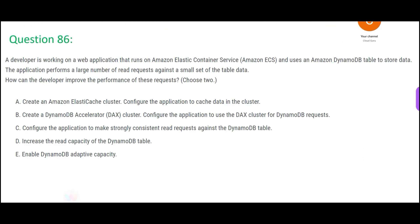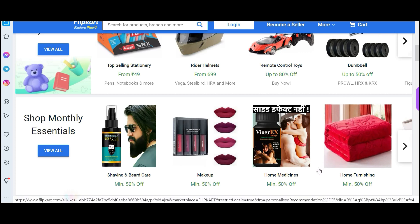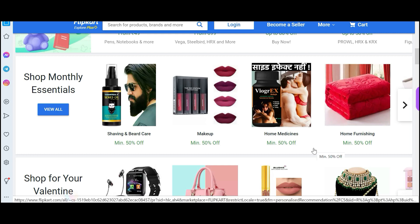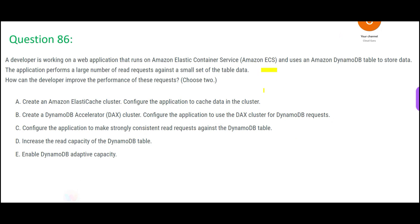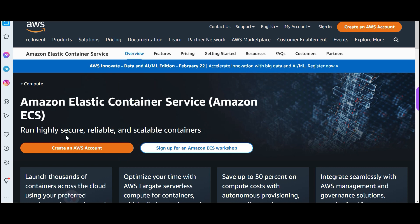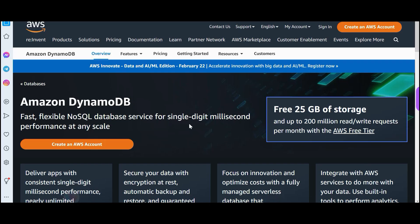The next question is very important. You have a web application like a retail merchandise application — something like Flipkart.com. This application is put on ECS, which is Elastic Container Service — highly secure, reliable, and scalable. You can containerize your applications and plug them into ECS so it can be managed by Amazon itself. The database being used is DynamoDB, which is a NoSQL, extremely high-performance database.